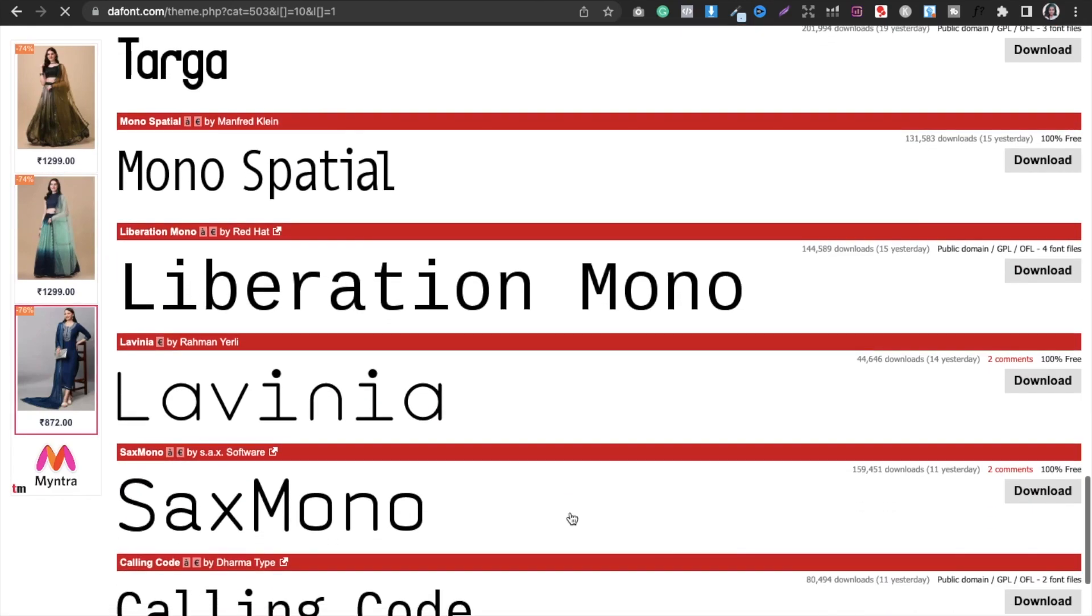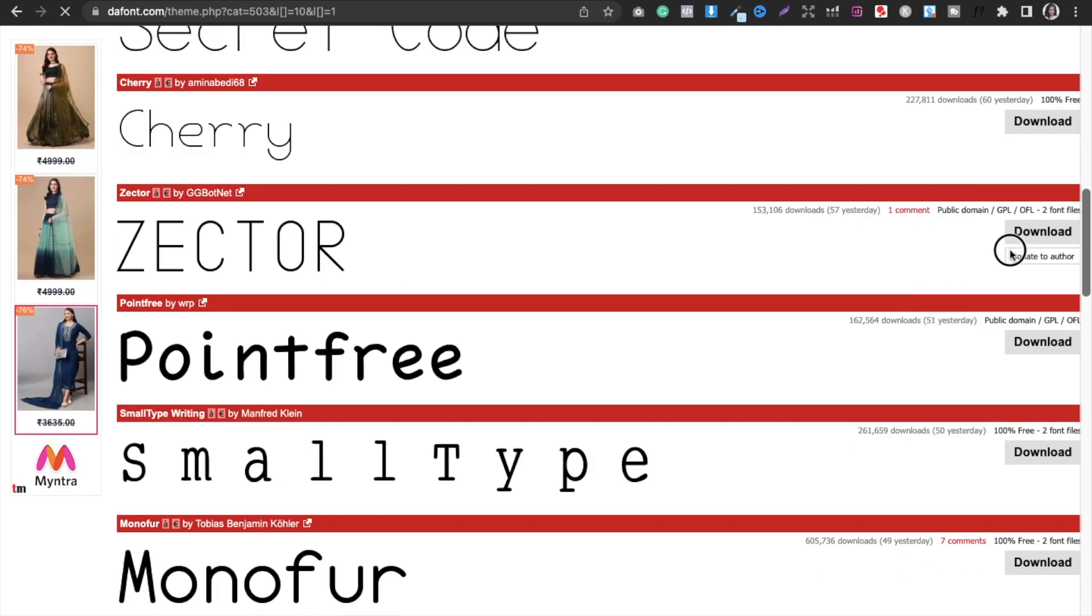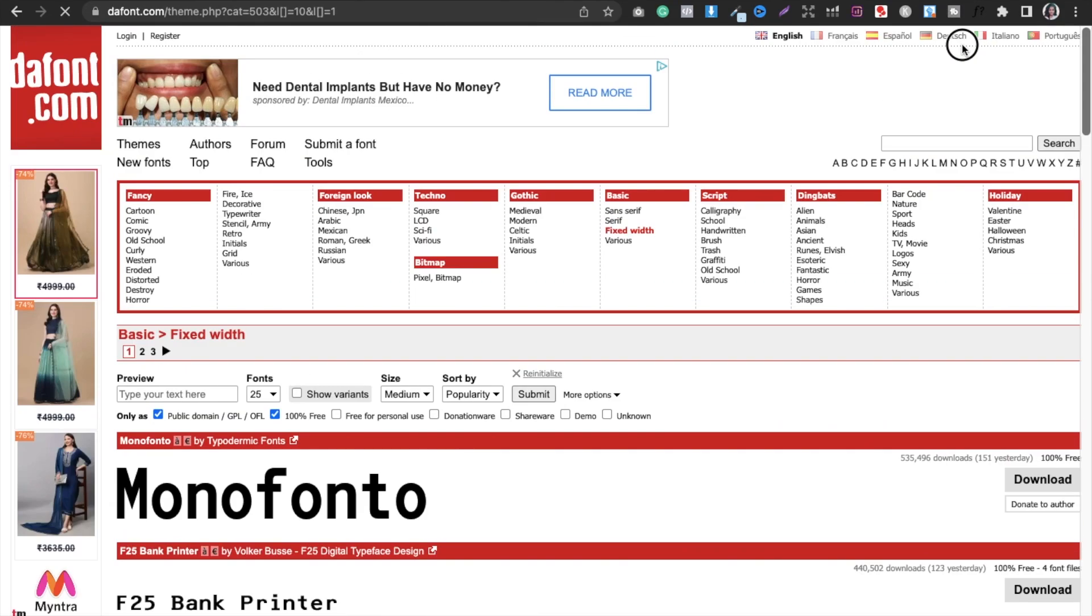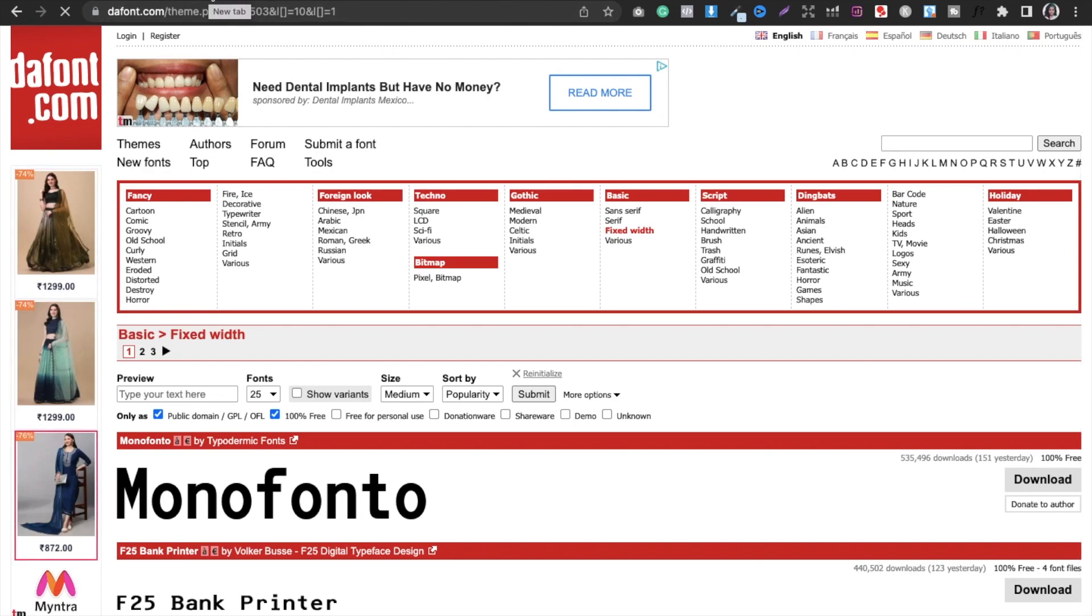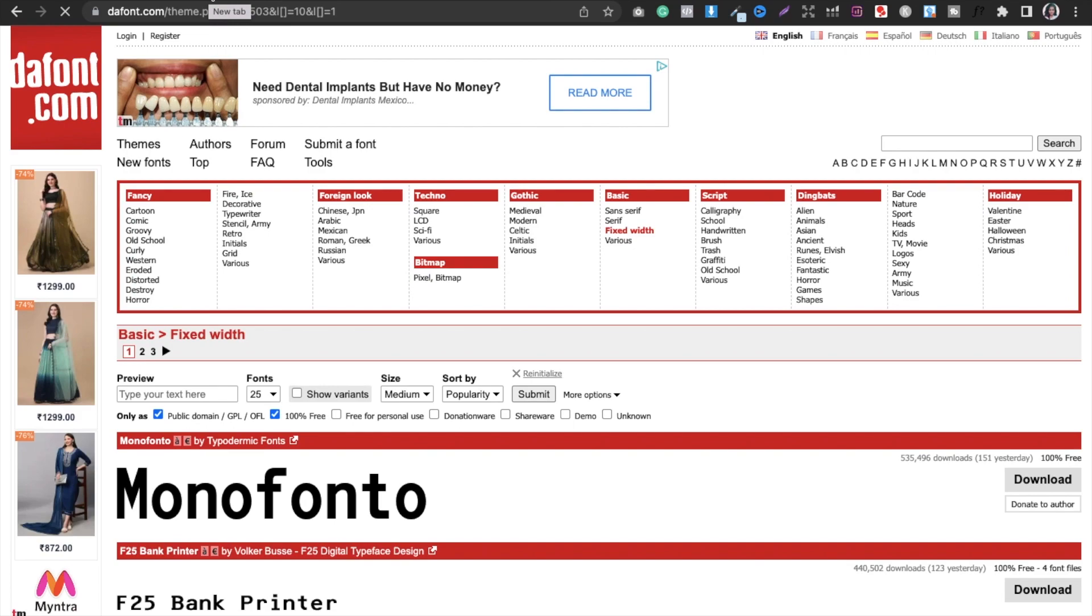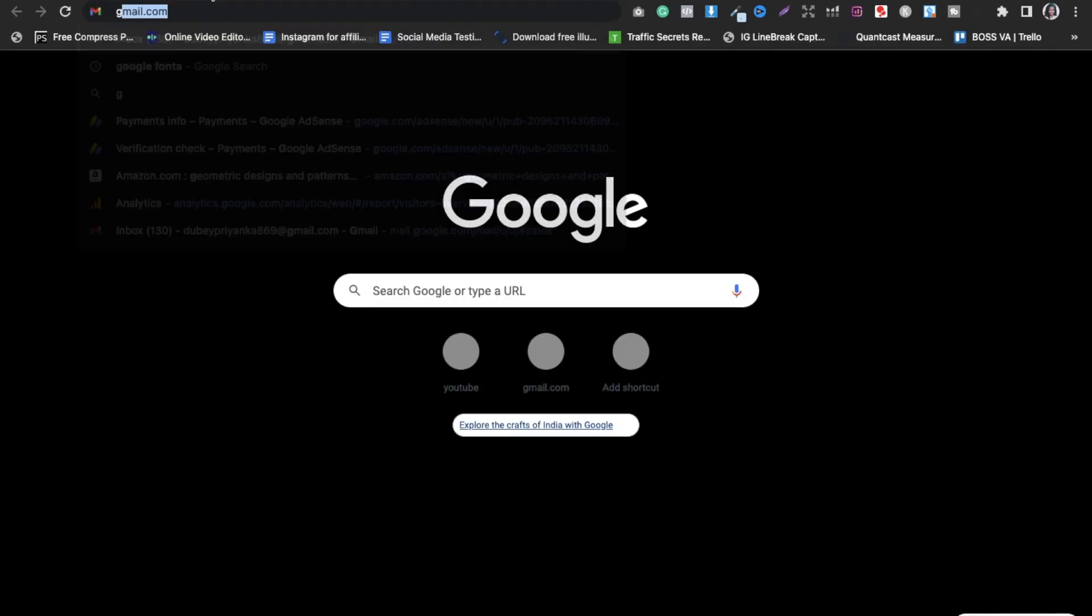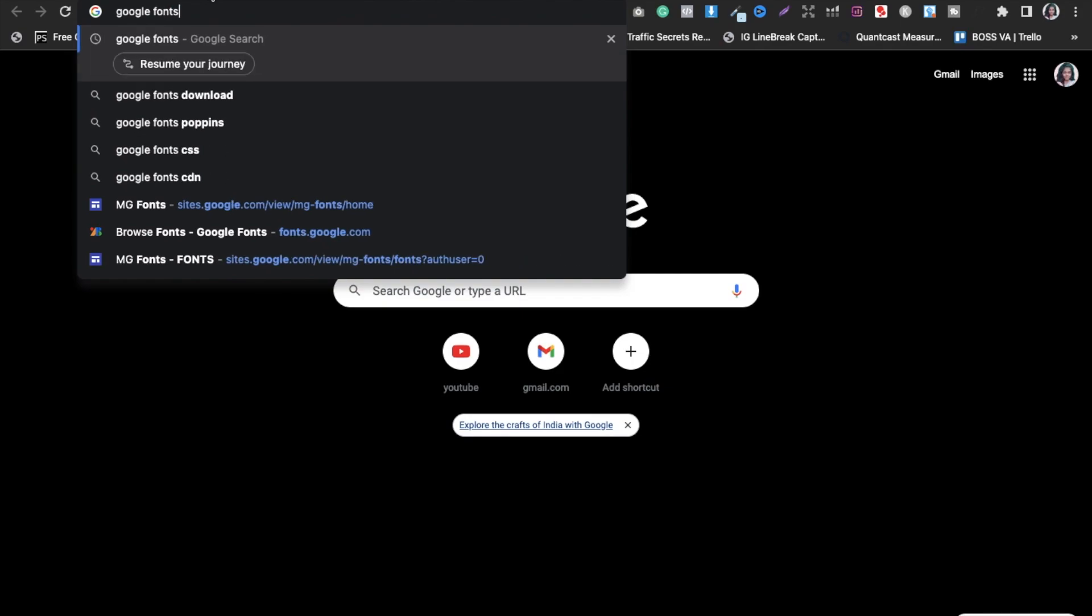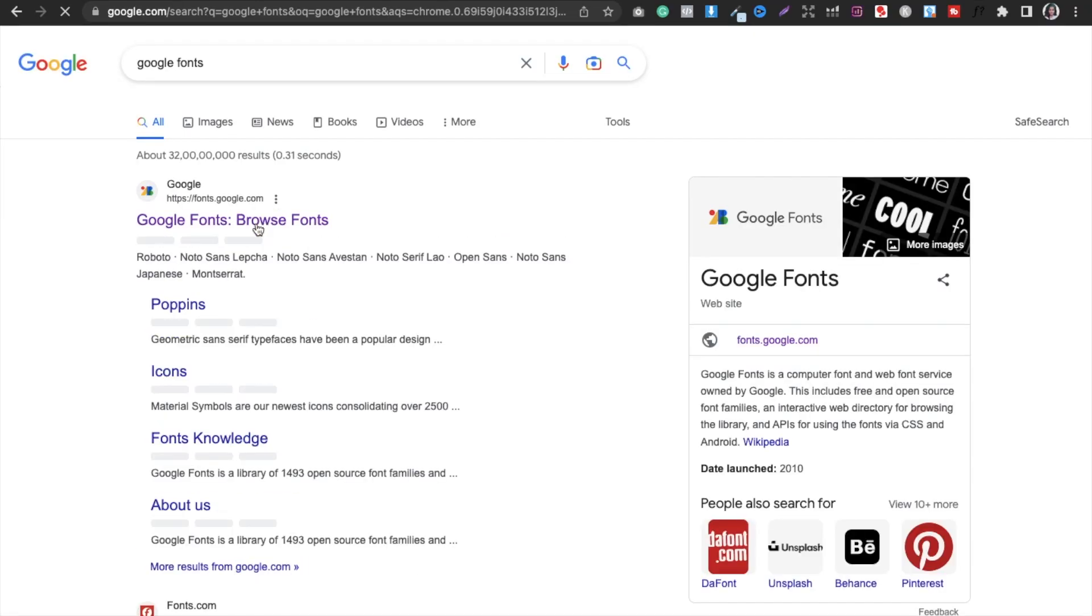These are the fonts you can use absolutely for free for your KDP books or any other print on demand platform and any other product you are making. So this was the first tool. The second website that I use to get fonts for free is the most favorite, that is called Google Fonts.